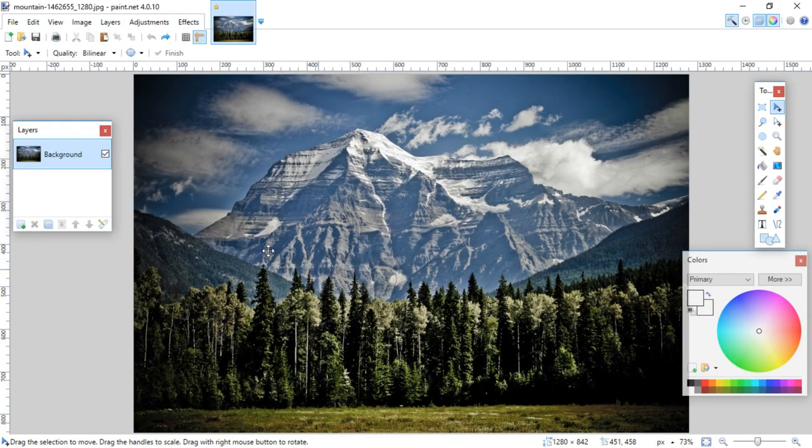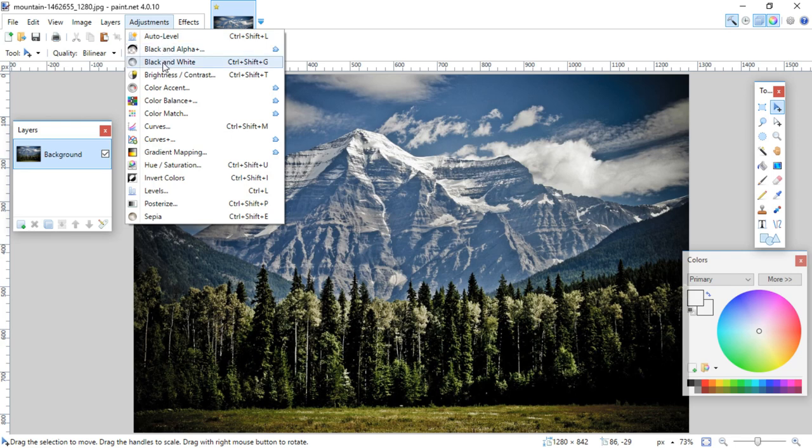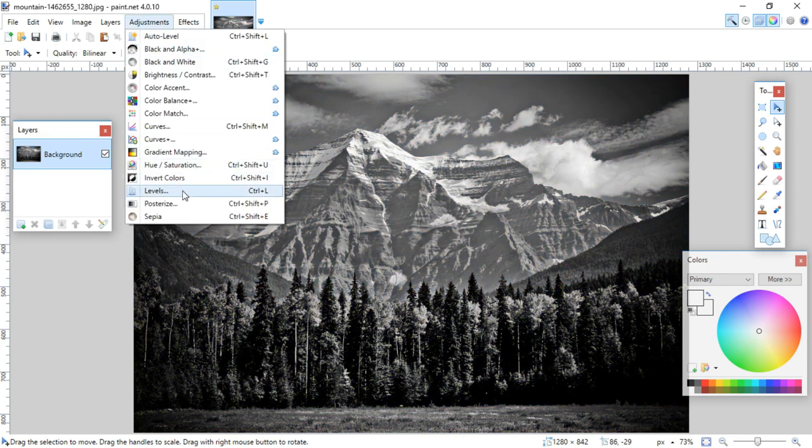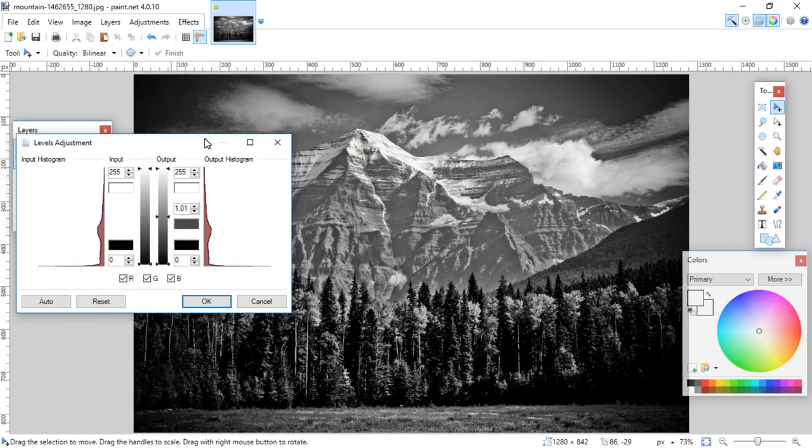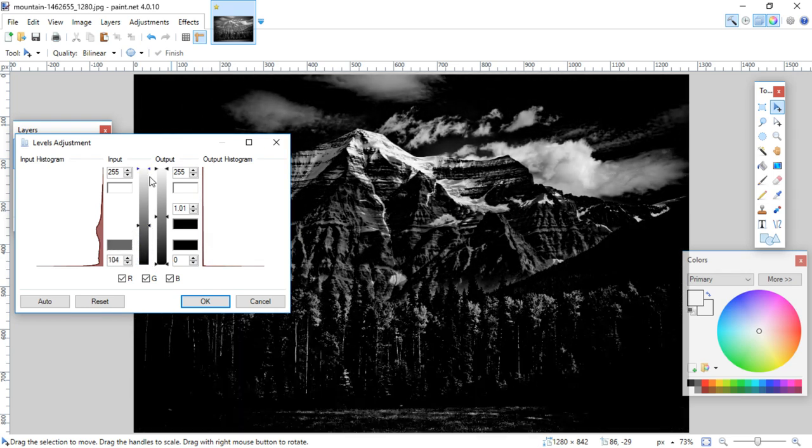Another way to do this is to load up the same image, go up to adjustments and make it black and white again. Then you'll go to adjustments and to levels in the same menu. You can move this off to the side and play with these sliders to get that black and white look again.